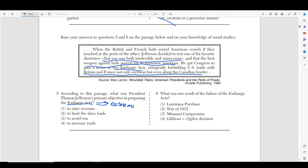Instead of fighting a war he believed unnecessary, he believed in putting economic sanctions — meaning limiting trade. Instead of fighting them with troops, he'd threaten them by stopping trade. His primary objective was to avoid war, because he thought war was both intolerable and unnecessary. The embargo acts were economic sanctions. It's not to increase trade because he's forbidding U.S. trade. It's not about the slave trade — that's not mentioned. And not to raise revenue — that's not stated either. So it's to avoid war because he opposed it.